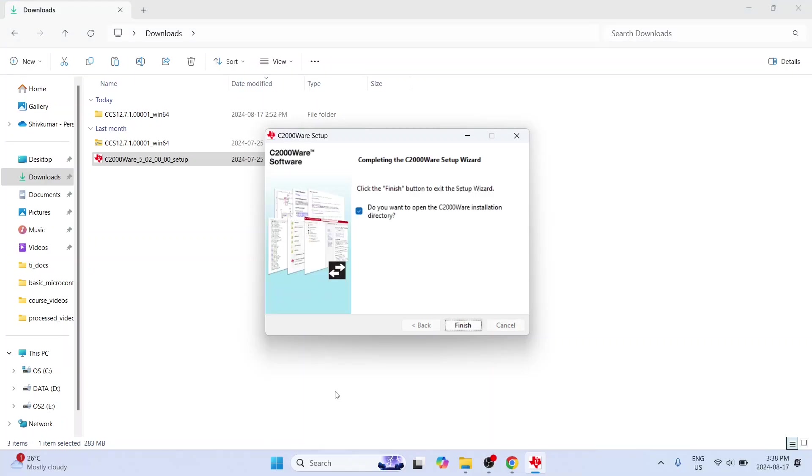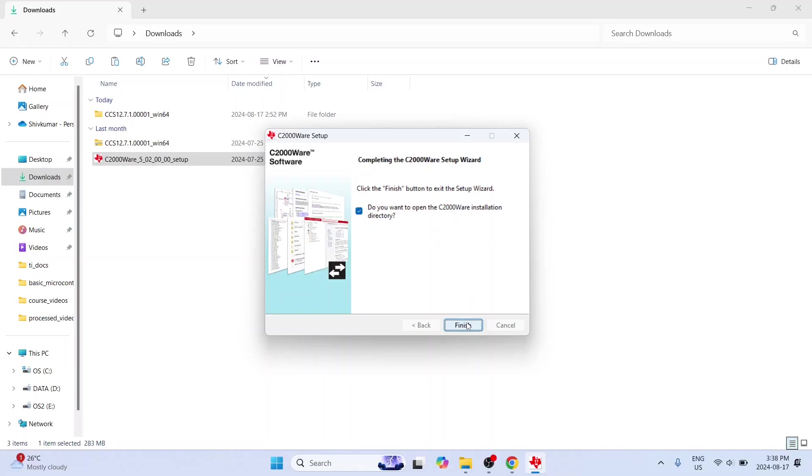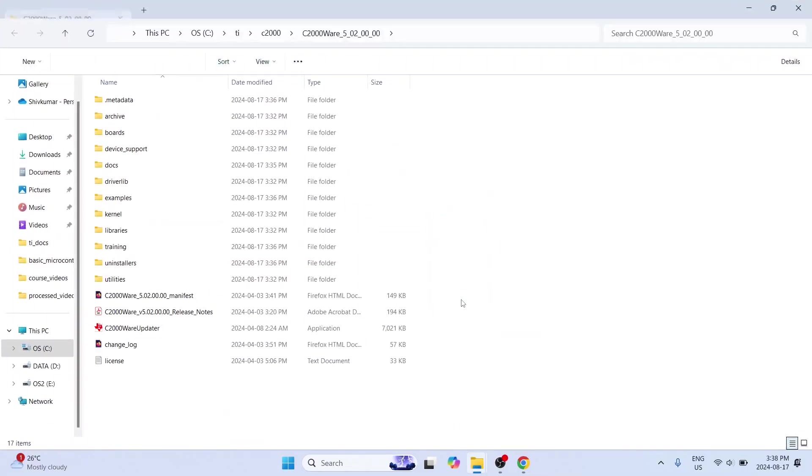So the installation is finally complete. And after that this particular message will come. Now it is important to understand that c2000ware is not an application. It actually installs a bunch of files and it asks you whether you want to open this c2000ware directory. Of course you can do so. And this will only open this file.